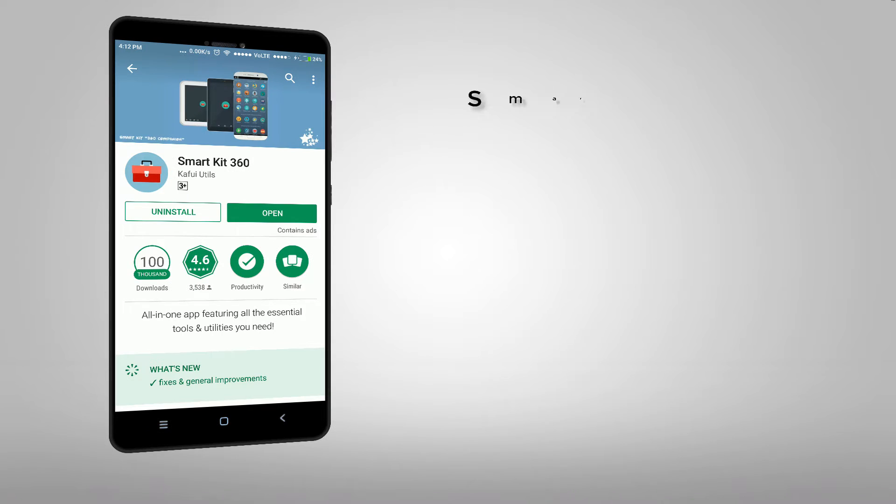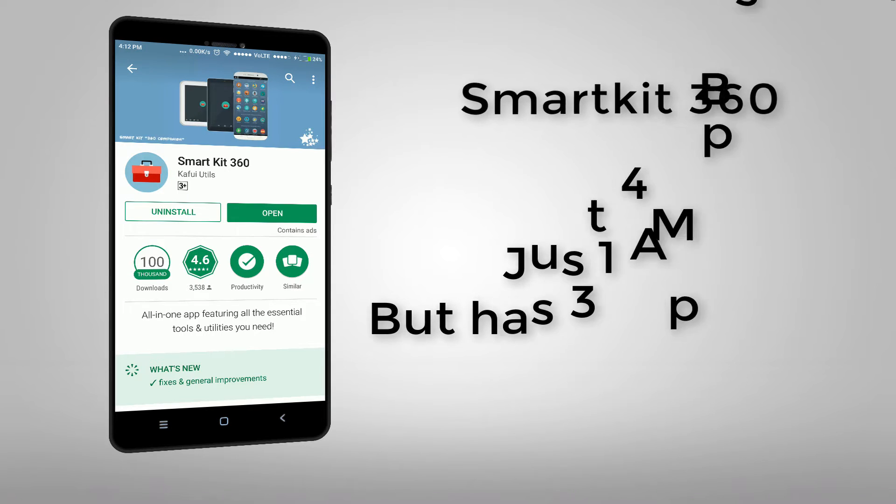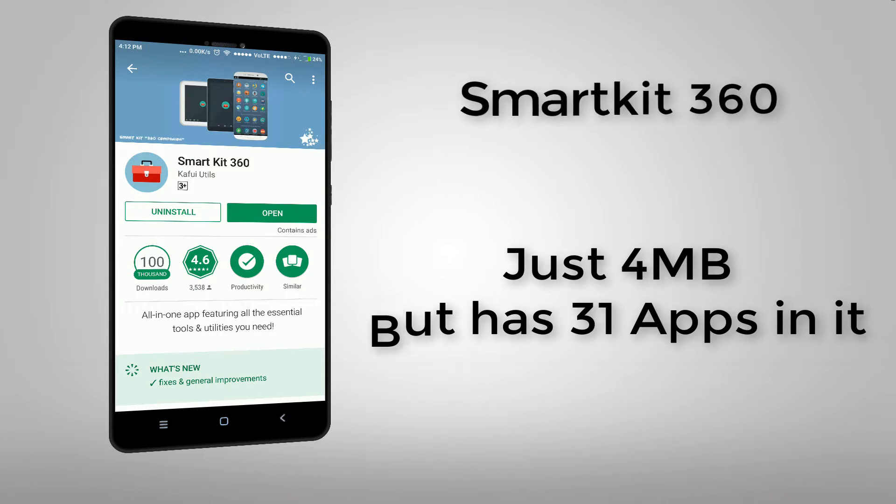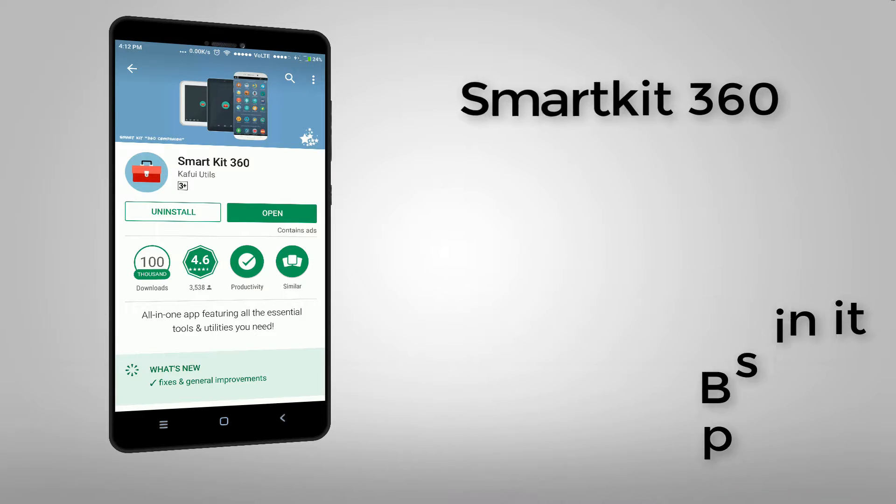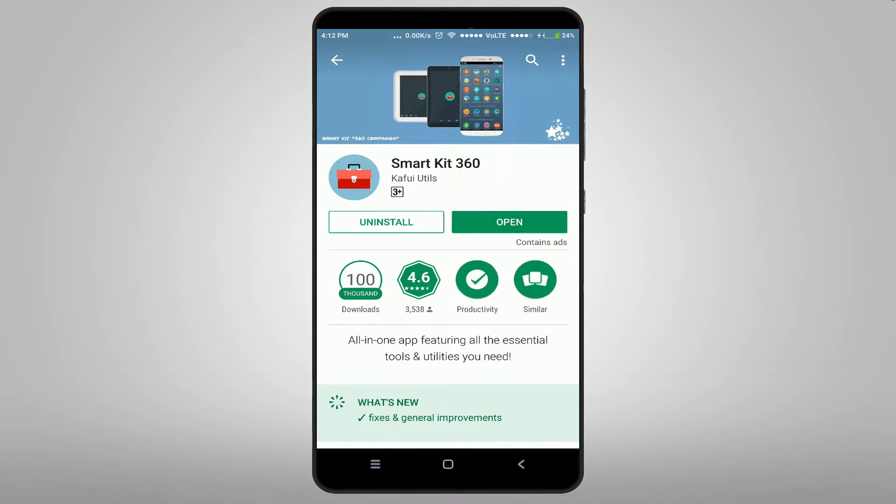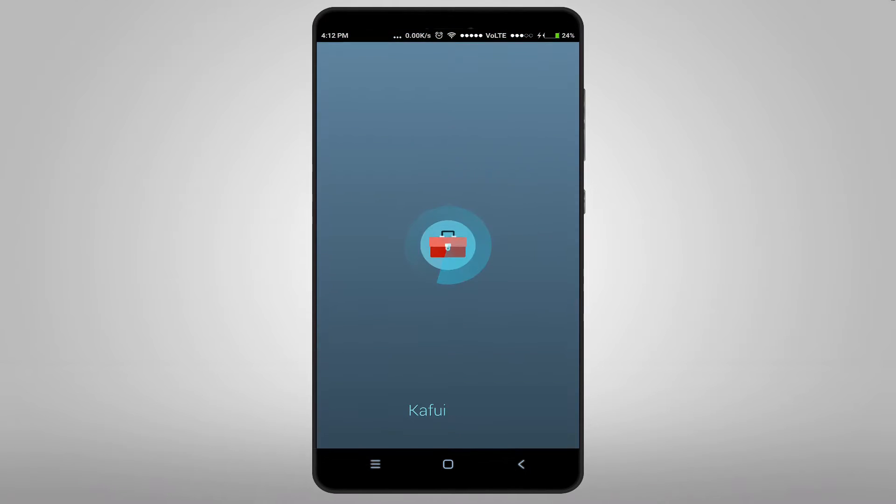The name of this app is SmartKit 360. In spite of having all the apps you need, it is just 4 MB. It's very light.